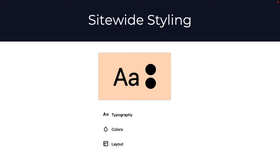Included in full site editing is site-wide styling. You're now going to be able to set the typography, color, and layout across your entire site. Plus, you'll also be able to set styles on a per-block basis — something you couldn't do until now. To see site-wide styling, you will need to use a block theme.